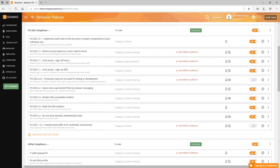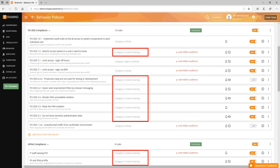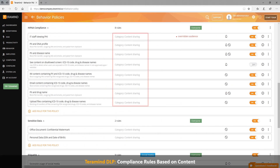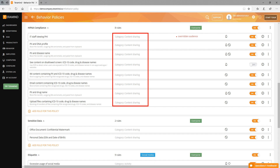Last but not least, with TerraMind's DLP offering you get more coverage to meet regulatory compliance like HIPAA, GDPR, PCI DSS and others. As you can see in the behavior policy screen, while you could use activity and agent scheduling rules to meet some of these requirements, most of the rules under PCI DSS and HIPAA use the content sharing feature unique to TerraMind's DLP offering. This is because these compliance standards require you to define the sensitive data, prove you have measures in place to protect them, and record and report any data loss incident — making TerraMind's DLP offering an ideal candidate to achieve compliance.